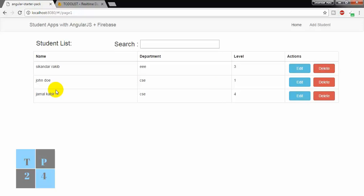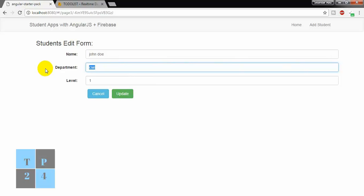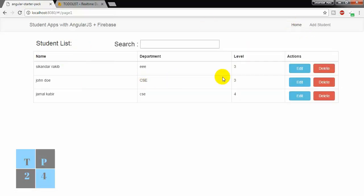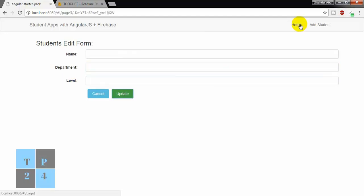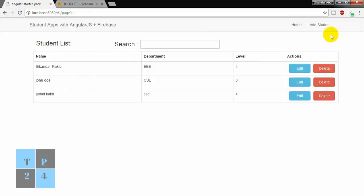And if I go here, we can list the students that we entered earlier and we can edit. If I edit something — yes, it is deleting.